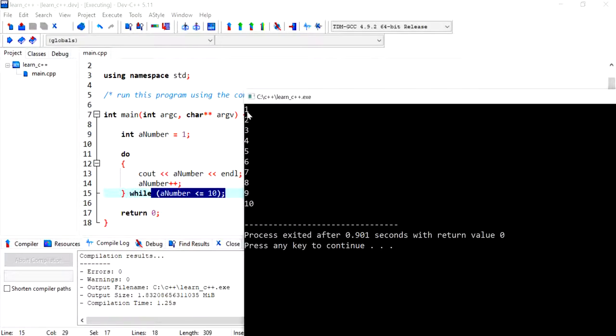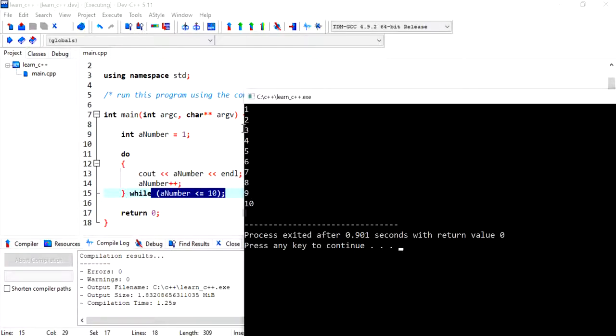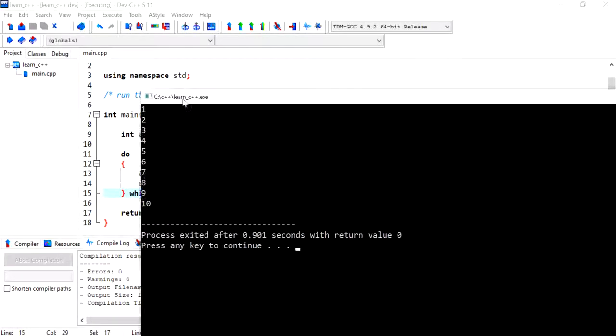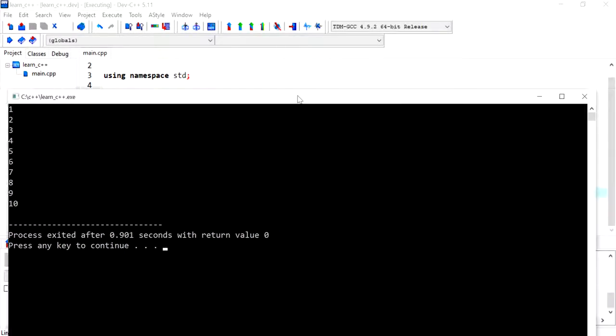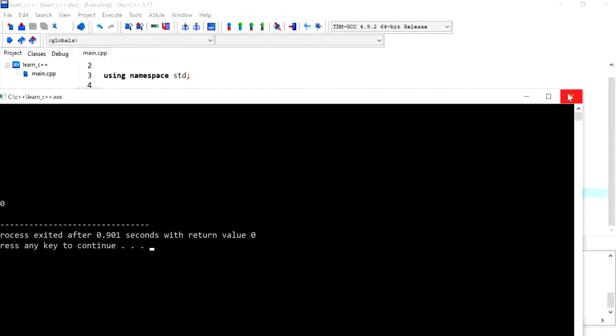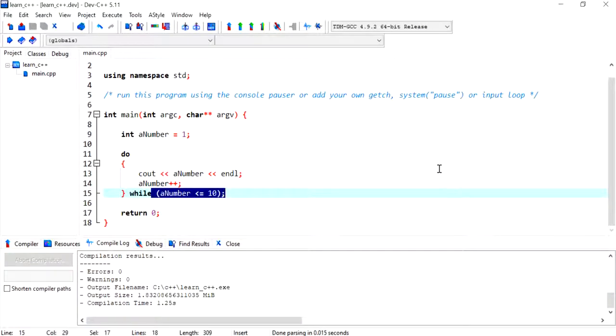So in this video, you were able to print numbers from 1 to 10 using for loops, while loops, and do while loops. I hope that was helpful for you and I'll see you in the next one.